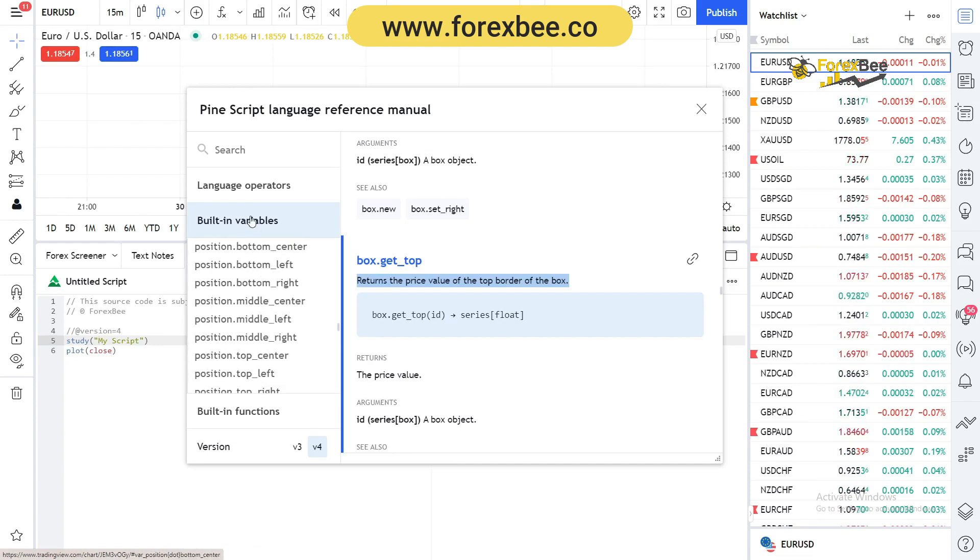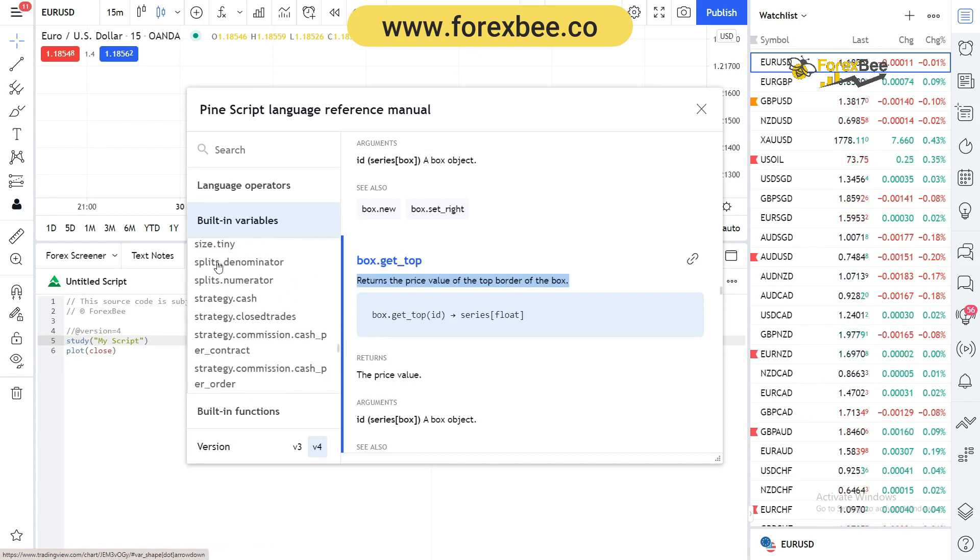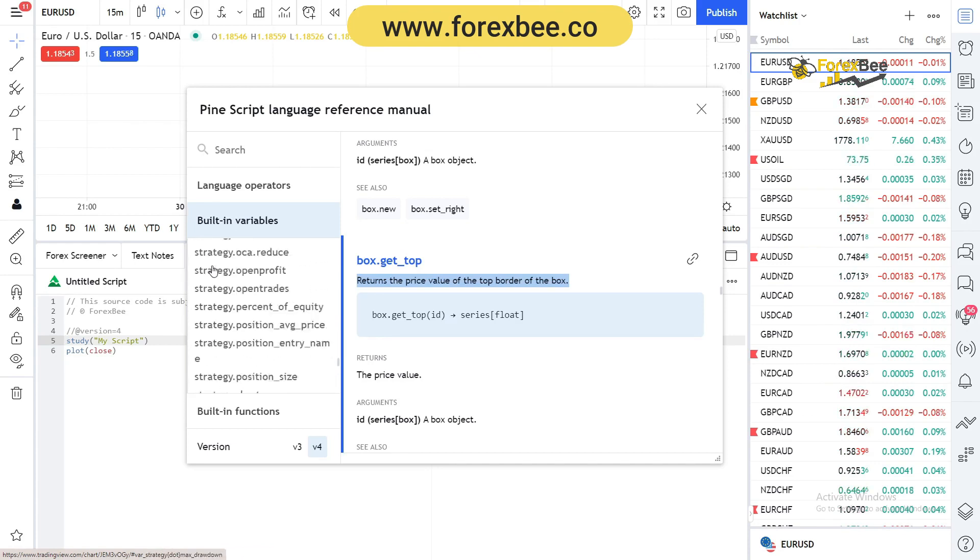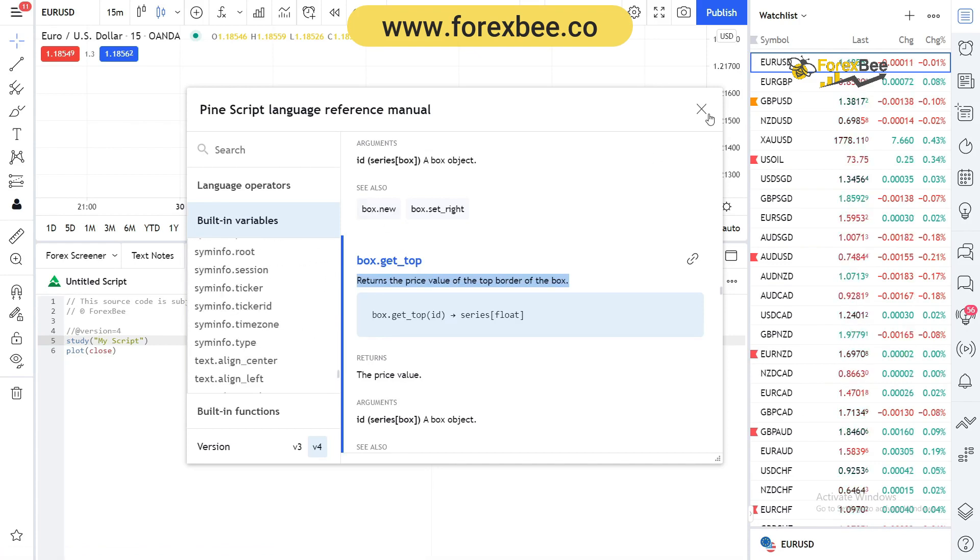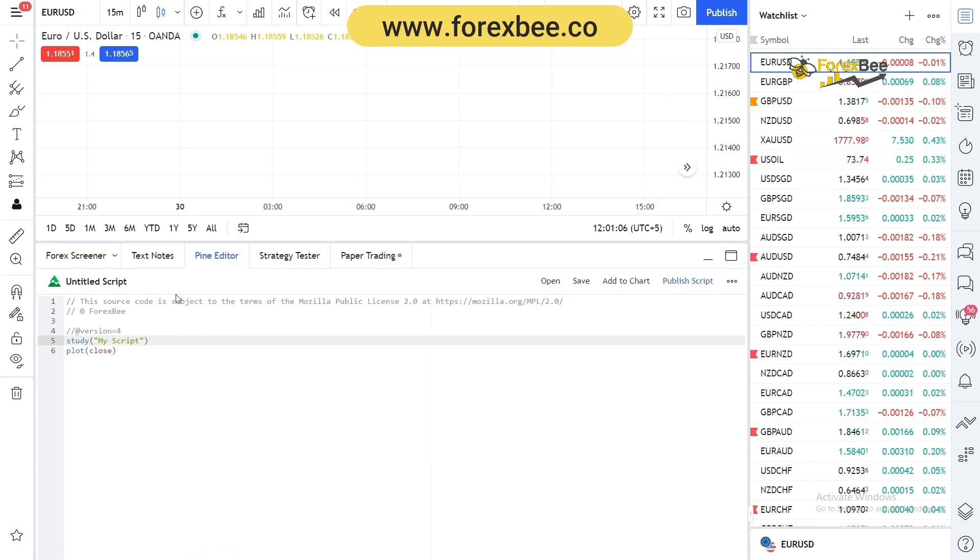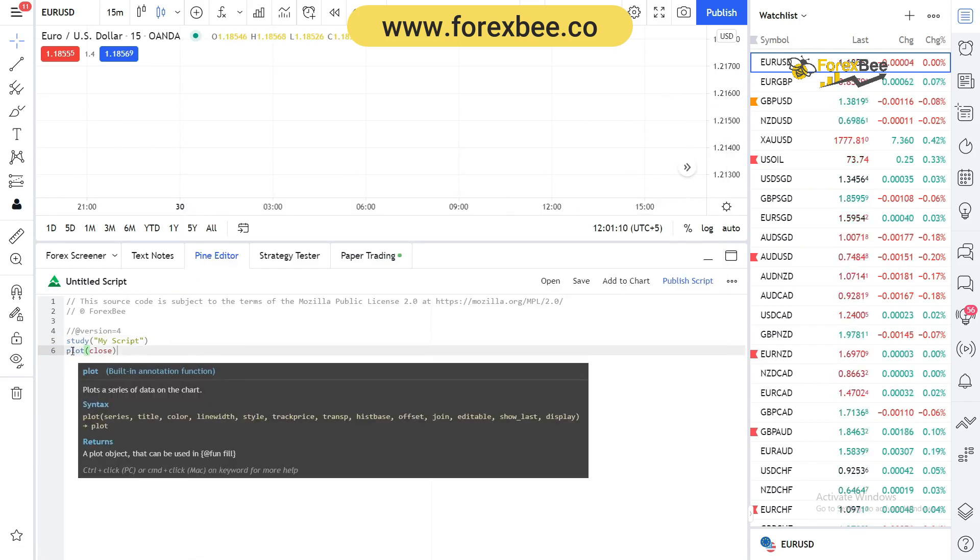For now you can just go through it to understand what kind of things are possible in PineScript. Another way you can go to the reference manual...